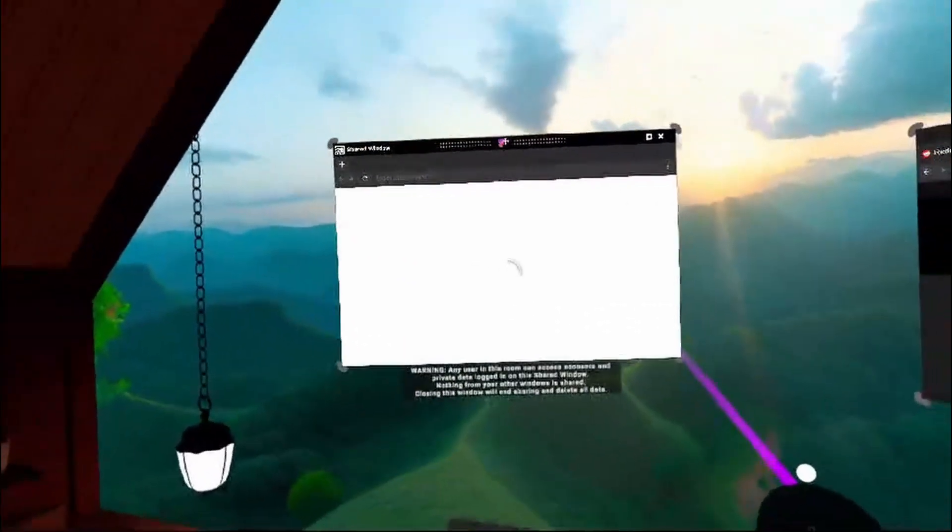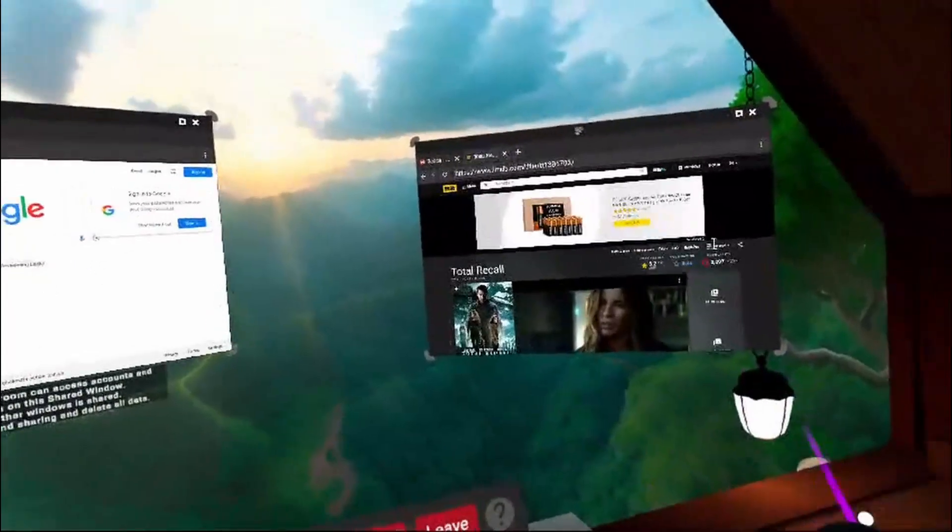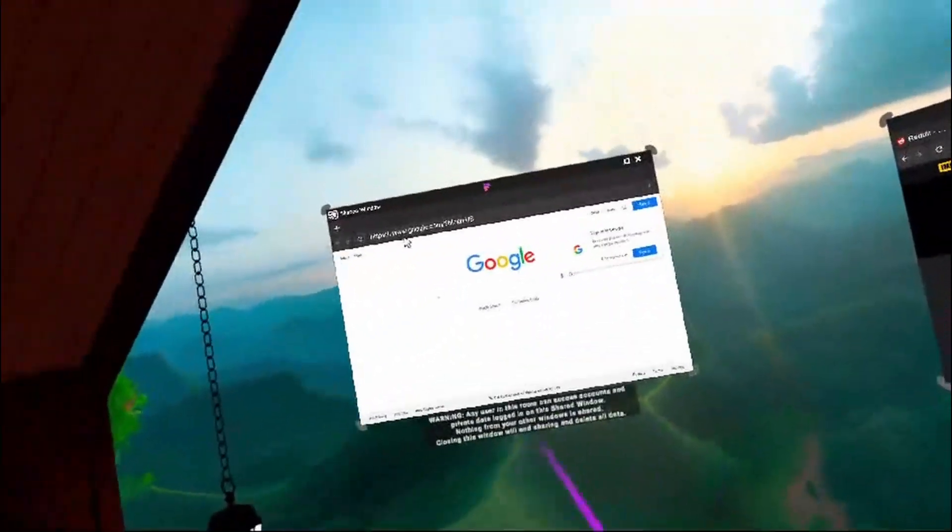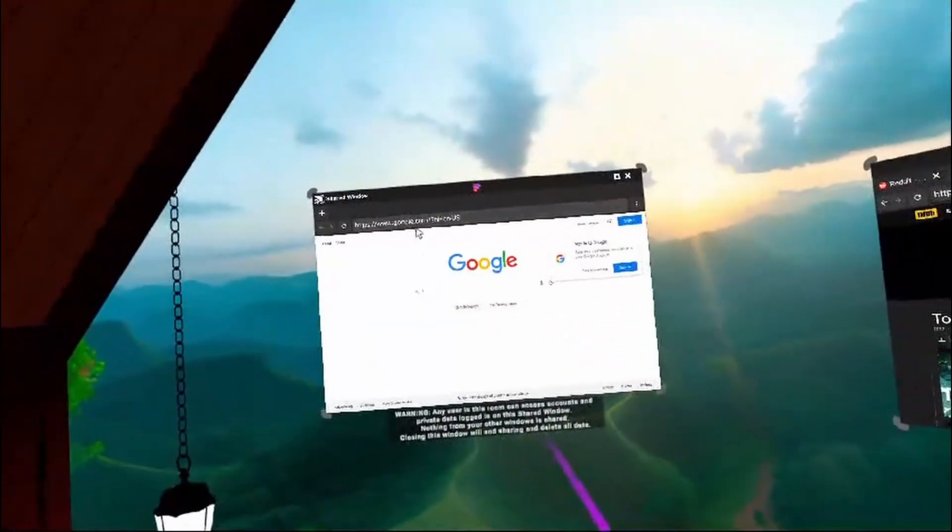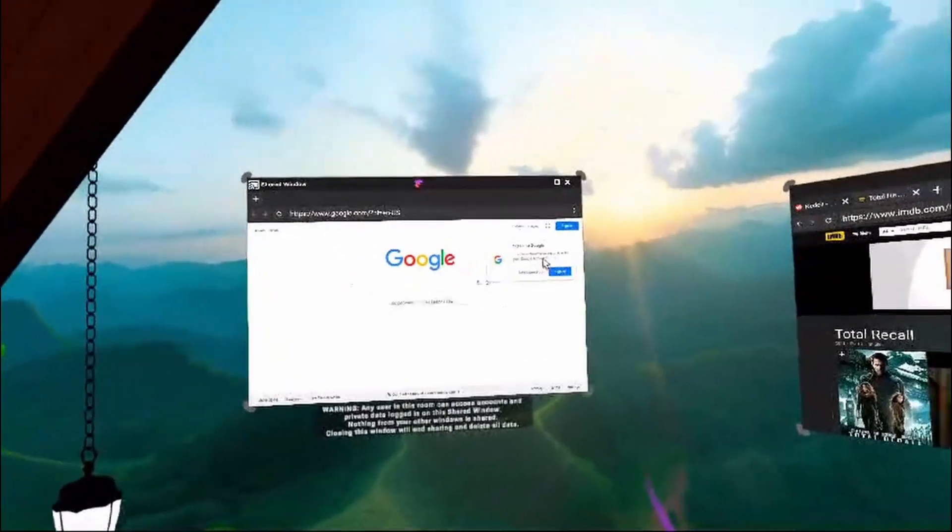So we have two types of windows, our old normal windows, which your friends will not be able to see, and our new shared windows, which everyone will be able to see and control.